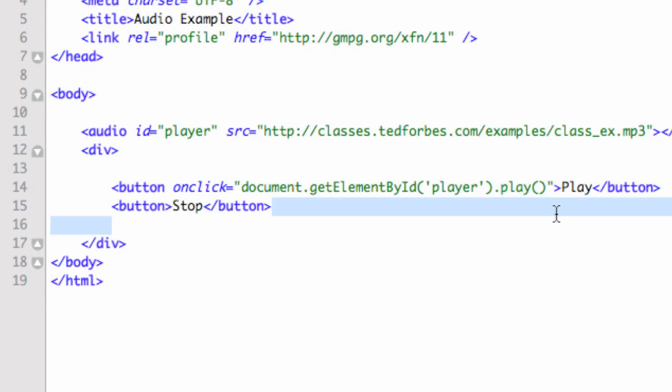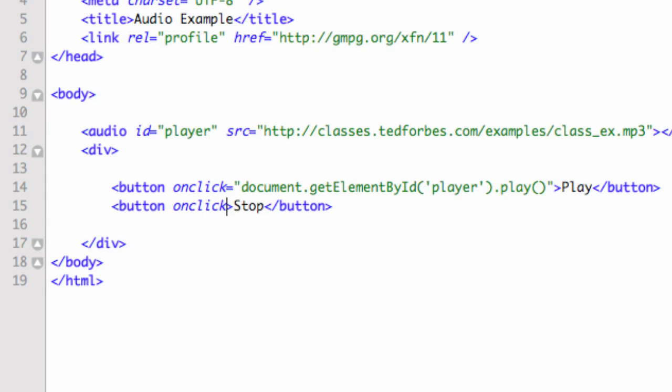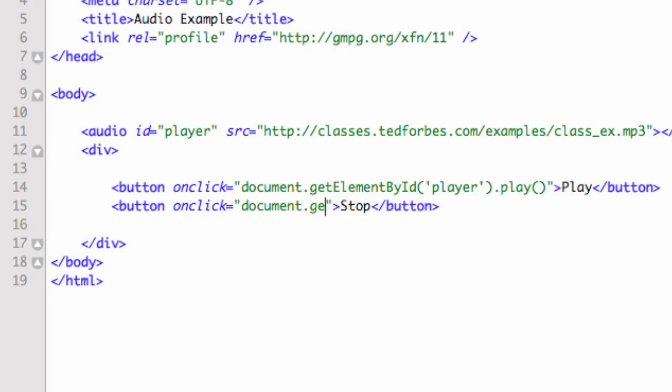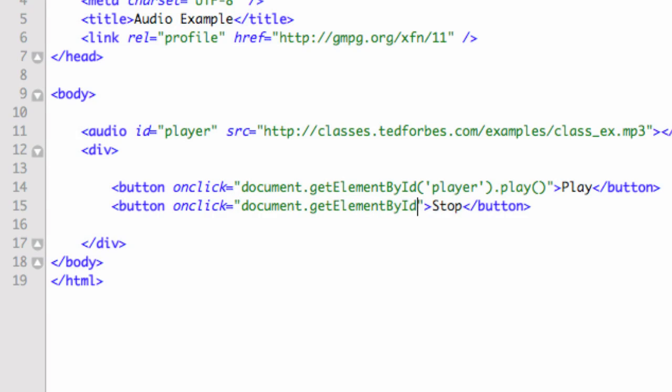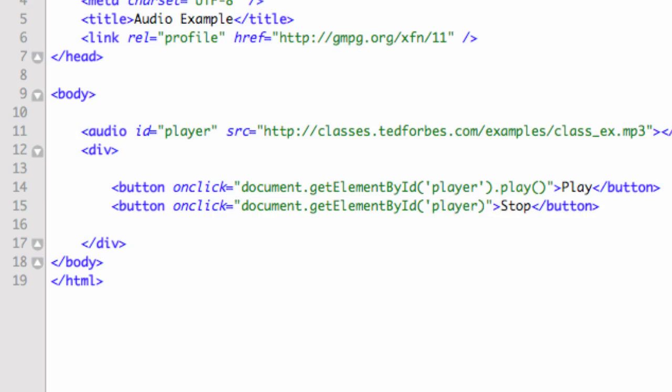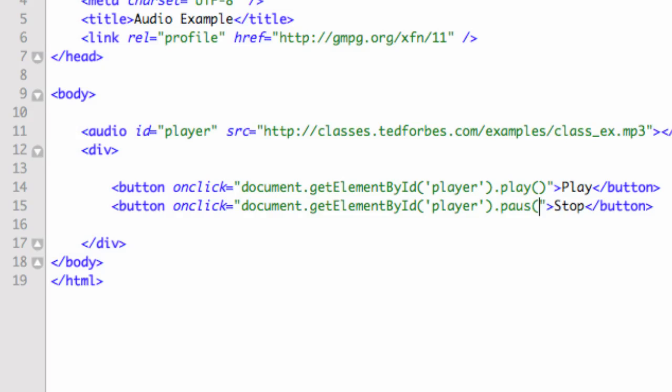We can also write one for stop. I could say onclick equals document.getElementById, and we're going to say player once again, so I could have multiple players with different names. And we're going to say .pause, spell it right, and we're good to go.